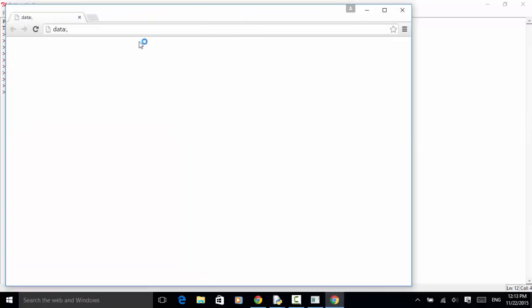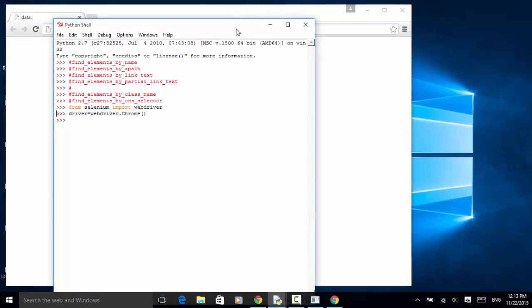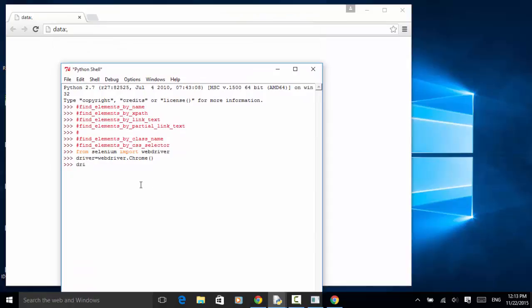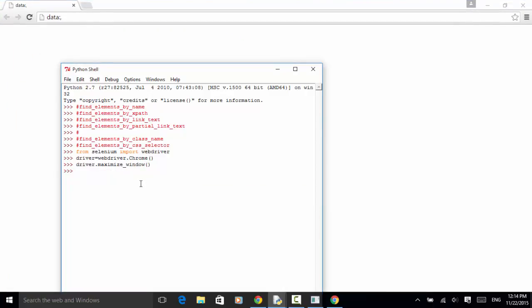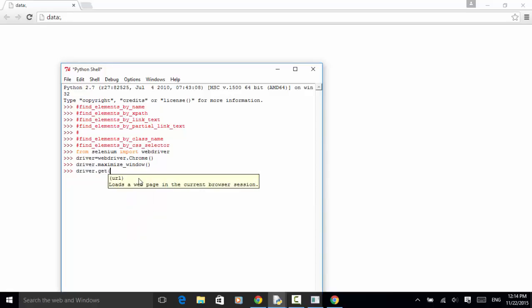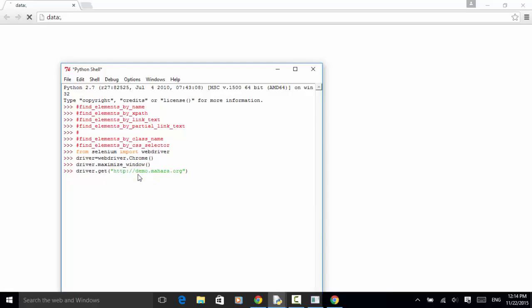Now Chrome browser is opened. Let's maximize the screen using driver.maximize_window(). Now the window is maximized. Let's open the Mahara demo site as the example site: driver.get('http://demo.mahara.org'). This site is now opened.